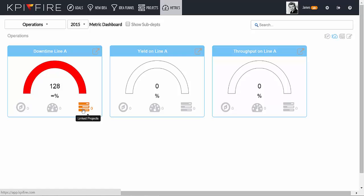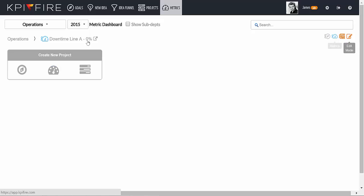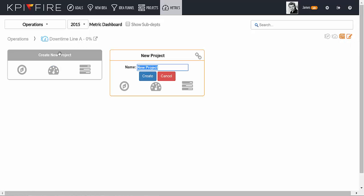Let's link a project to this metric. Drill down underneath the metric and then enter edit mode. Click Create New Project and enter a name for your project.